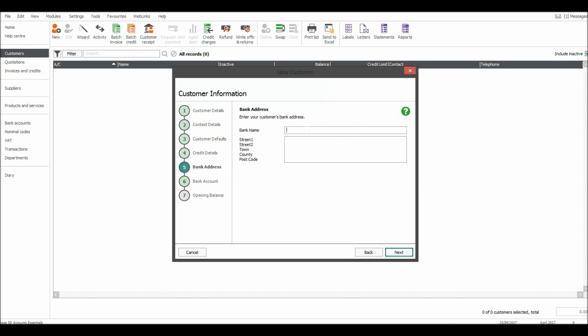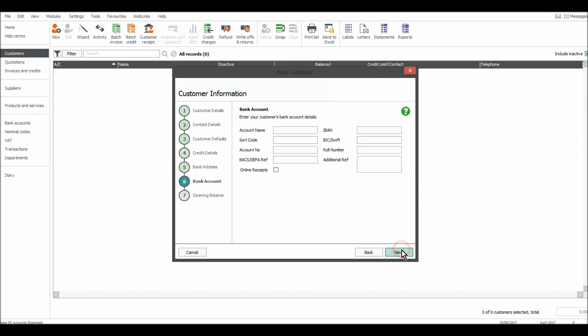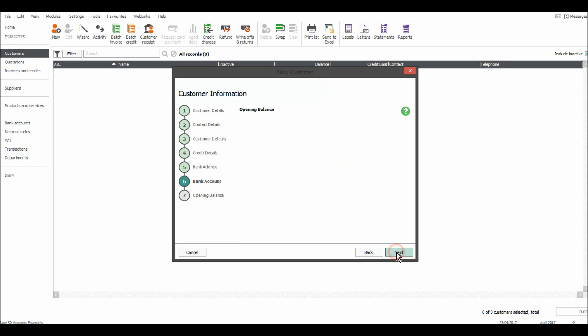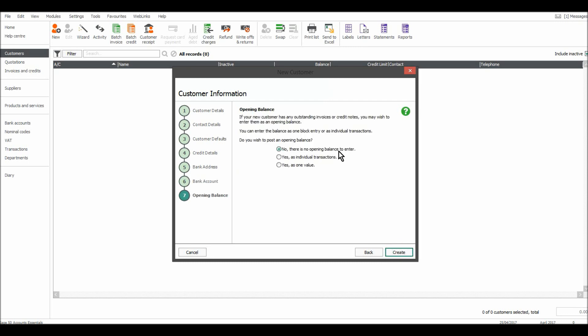Next, the customer's bank name and address — on the next page are their bank details. You can enter that if you wish, but for most of you that information won't be required. Next is the opening balance. Just as with the nominal accounts, it's unlikely there'll be an opening balance to enter when adding a new customer, so just leave that on the default, which is no — there is no opening balance to enter. Then click Create.